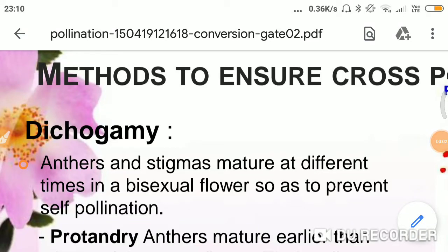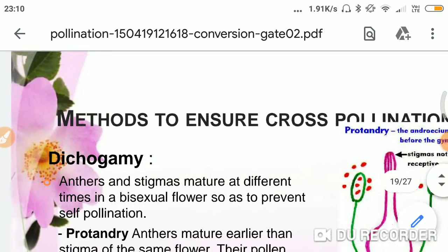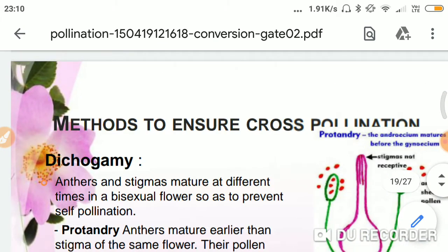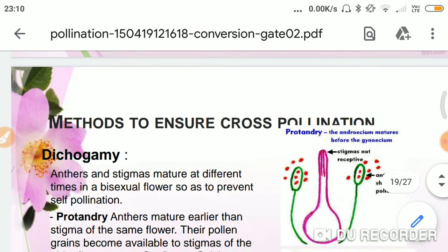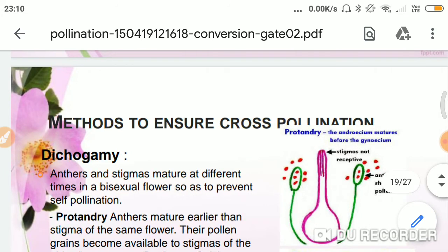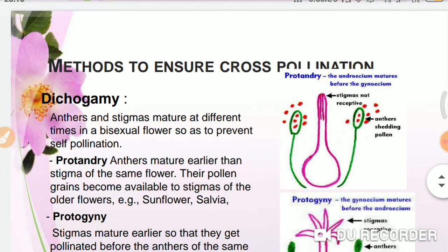What are the methods to ensure cross-pollination? As we have seen, there are some adaptations in flowers that encourage self-pollination, but there are also some adaptations present in flowers that ensure cross-pollination.